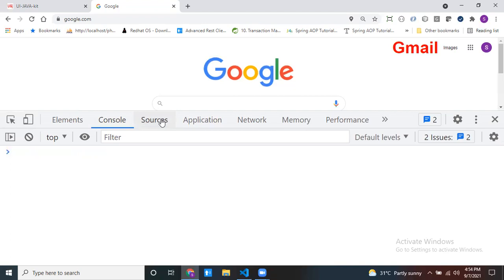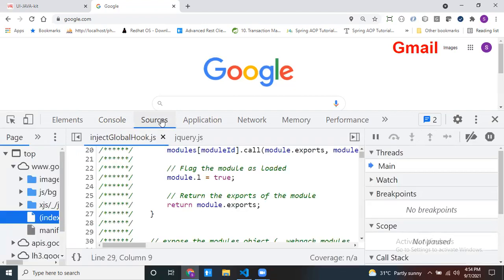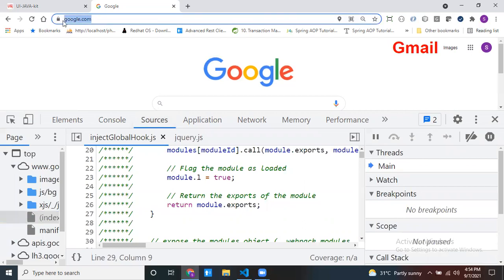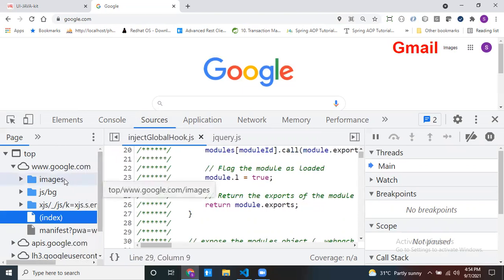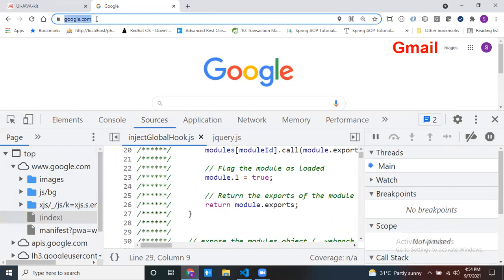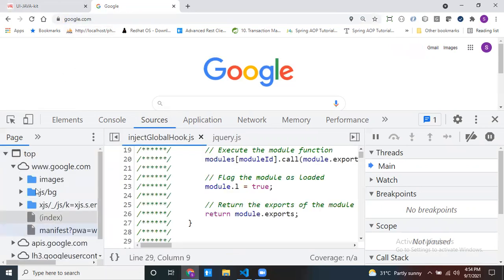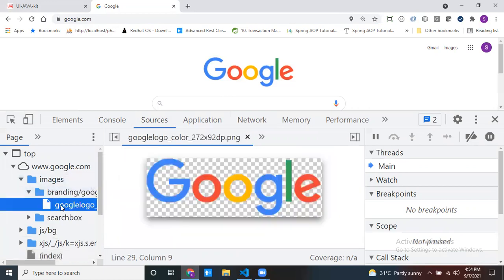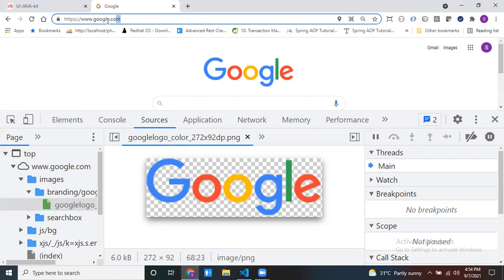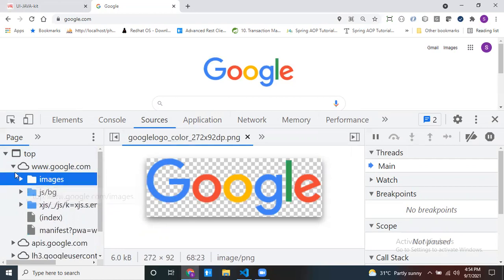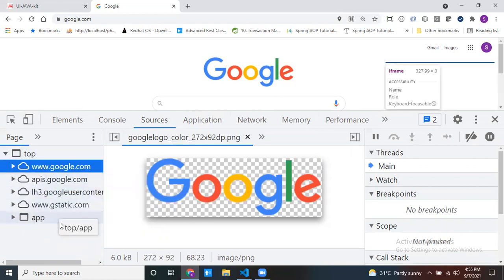Come to the Source tab. This Source tab is used for debugging purposes. Also, at the time of loading a particular URL, you can see how many source files are loading. If I refresh my page, these many files and folders are loaded inside the browser. For example, if I open the images folder, you can see the Google image loaded inside the browser and displayed. So at the time of loading a URL, all the files and folders loaded can be seen here, including some external websites.